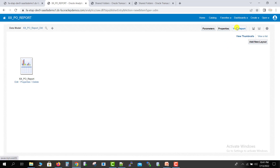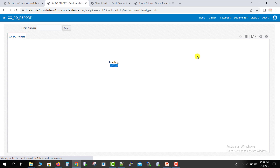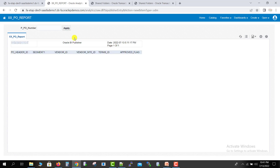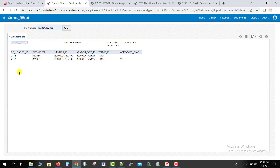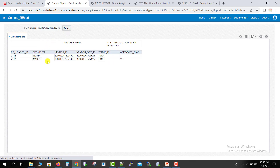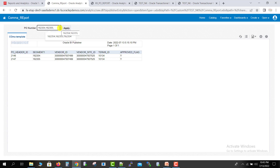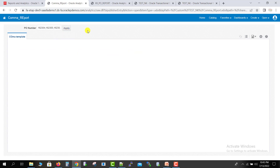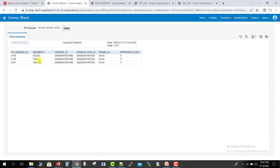To view the output, click the View Report button. There will be just the header because no PO number has been passed yet. I pass two PO numbers — 162352 and 53 — and click Apply. Our data is generated. If I pass only one PO number, we get only one record. I copy a third PO number, paste it, and click Apply. Now all three POs — 5354 and 55 — are shown.